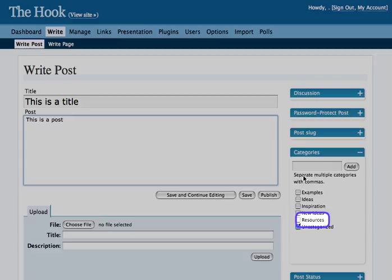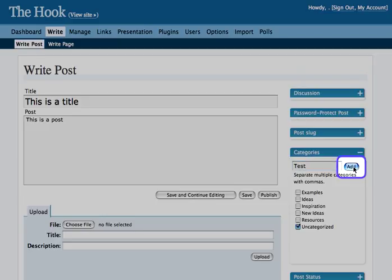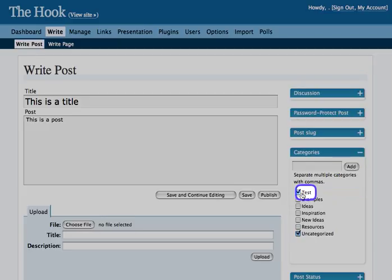If you don't see what you want, add a category by going to this box here. We're going to add a category called Test. Click on Add, and that category will pop up in your list. You'll notice it's checked already.